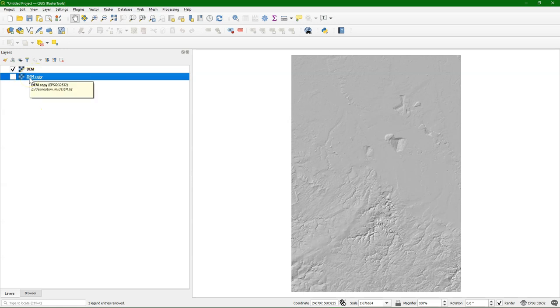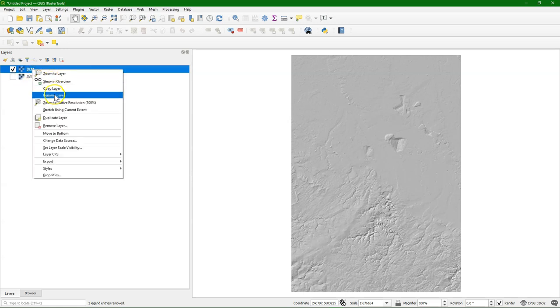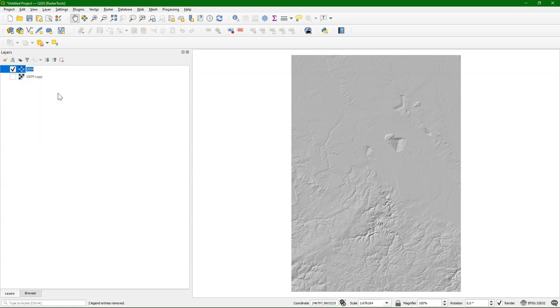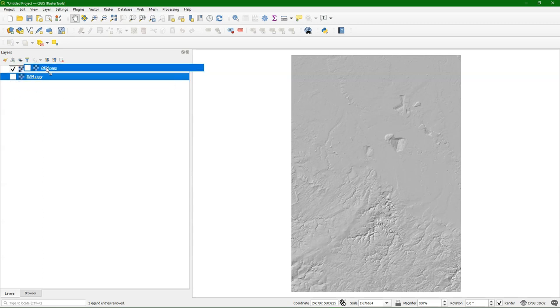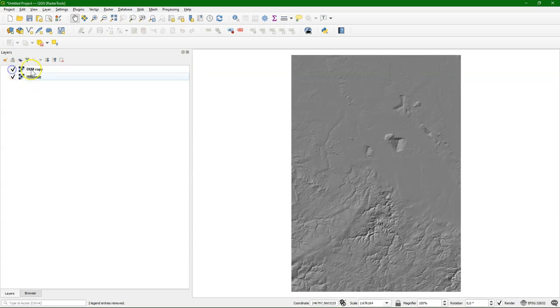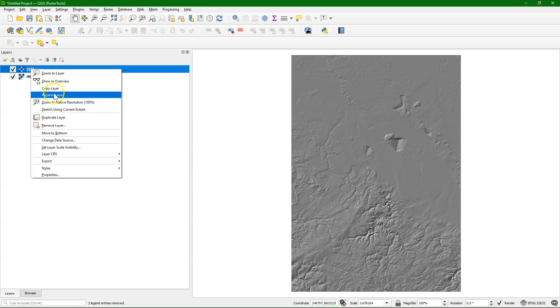If I duplicate it, and let's rename it, so this is the hillshade.